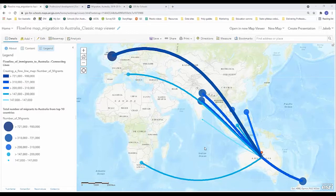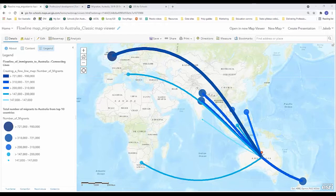Hello and welcome to Esri Australia's video tutorial on how to use the find nearest analysis tool in order to create a flowline map.